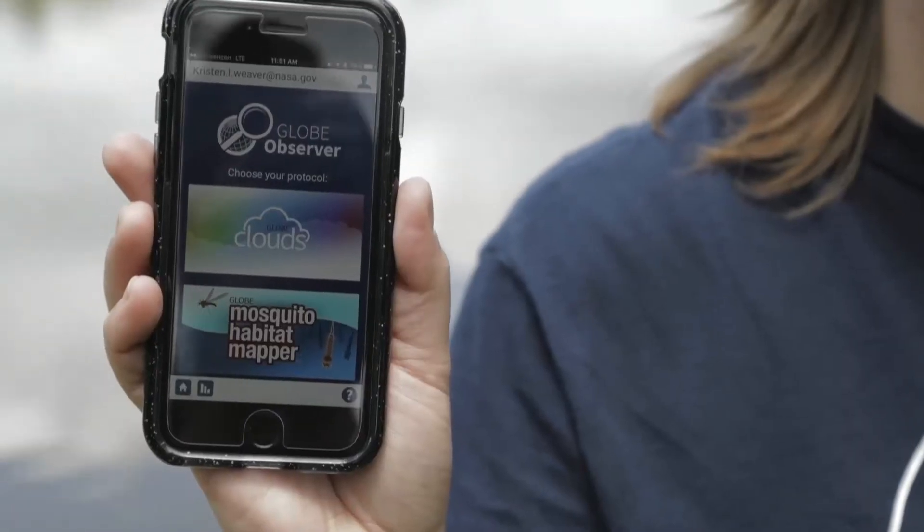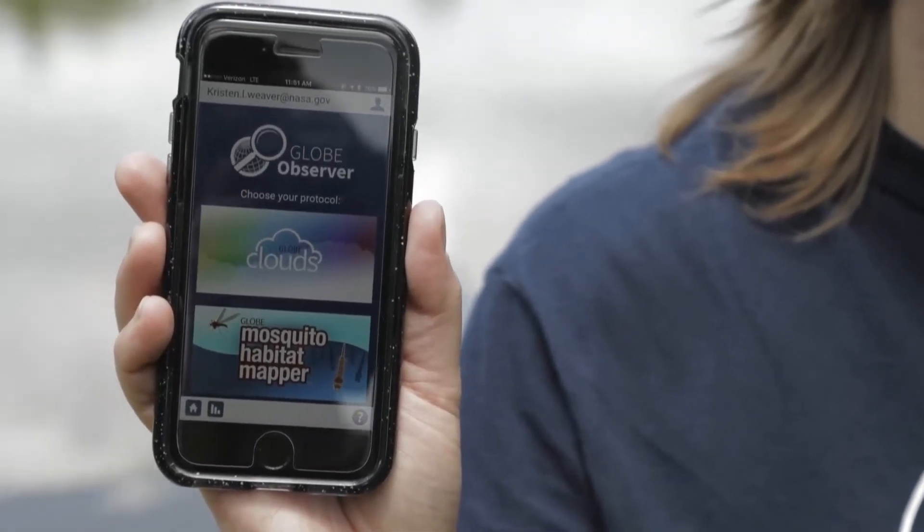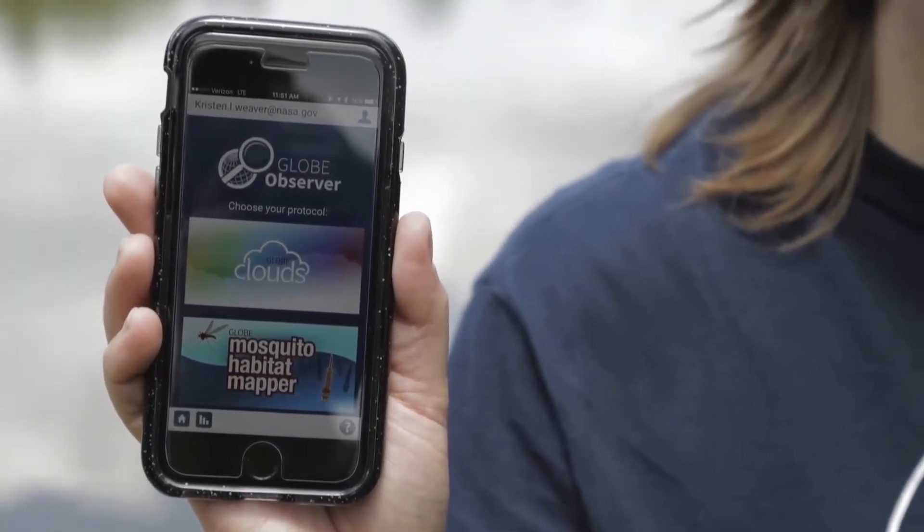So how do you identify a mosquito habitat? First, download the GLOBE Observer app on your phone. That will walk you through the steps to identify mosquito habitats. It'll ask you what type of habitat you're observing — whether it's a tire, a piece of garbage, a pond. Then you can take a picture so that we know exactly what type of habitat you're looking at.